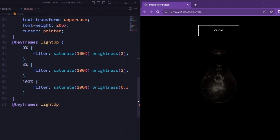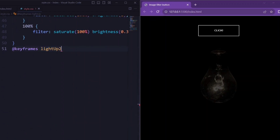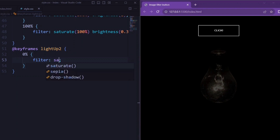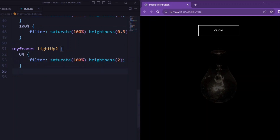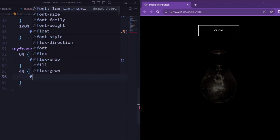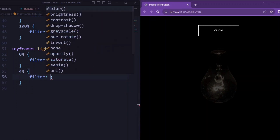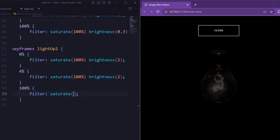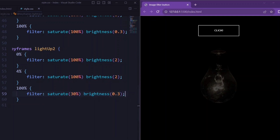Now let's set the keyframe for light-up-2, that is the second one. At 0%, filter is set to saturate(100%) and brightness(1). The other stop is also set to saturate(100%) and brightness(1). At the last stop, filter is set to saturate(30%) and brightness(0.3).